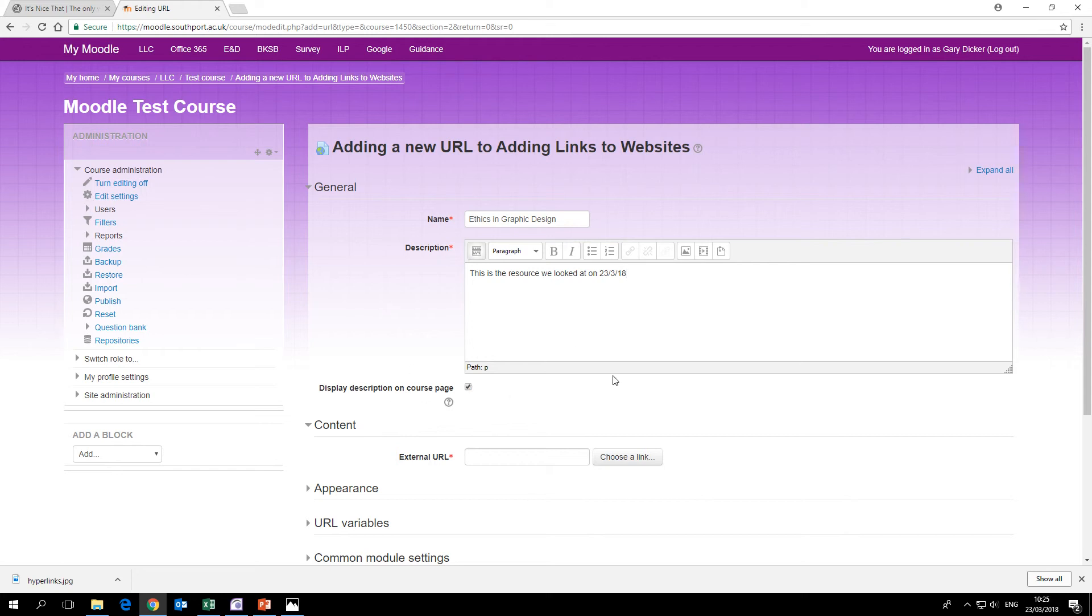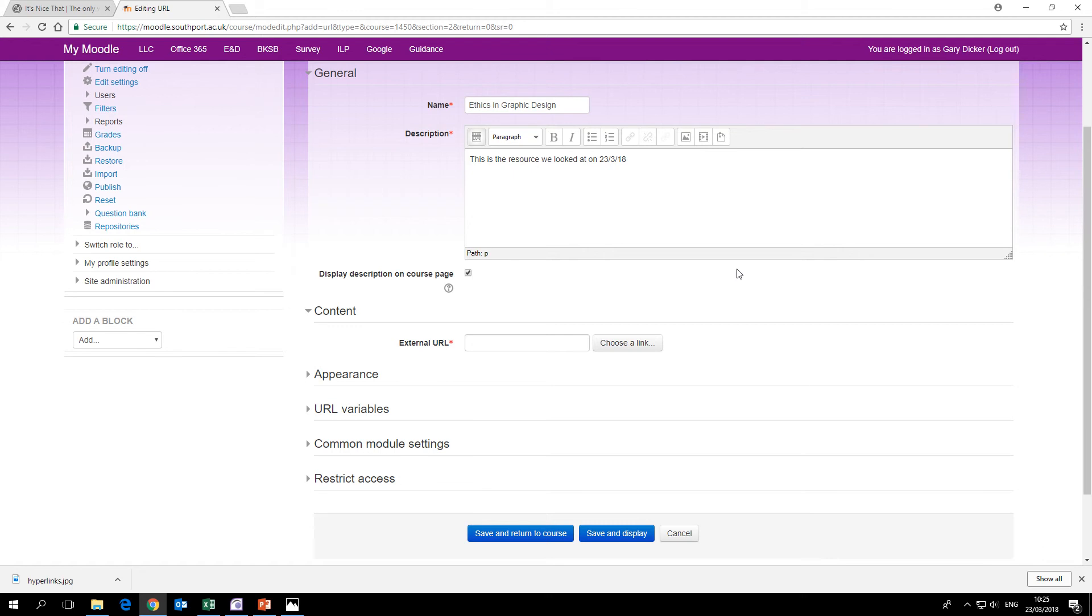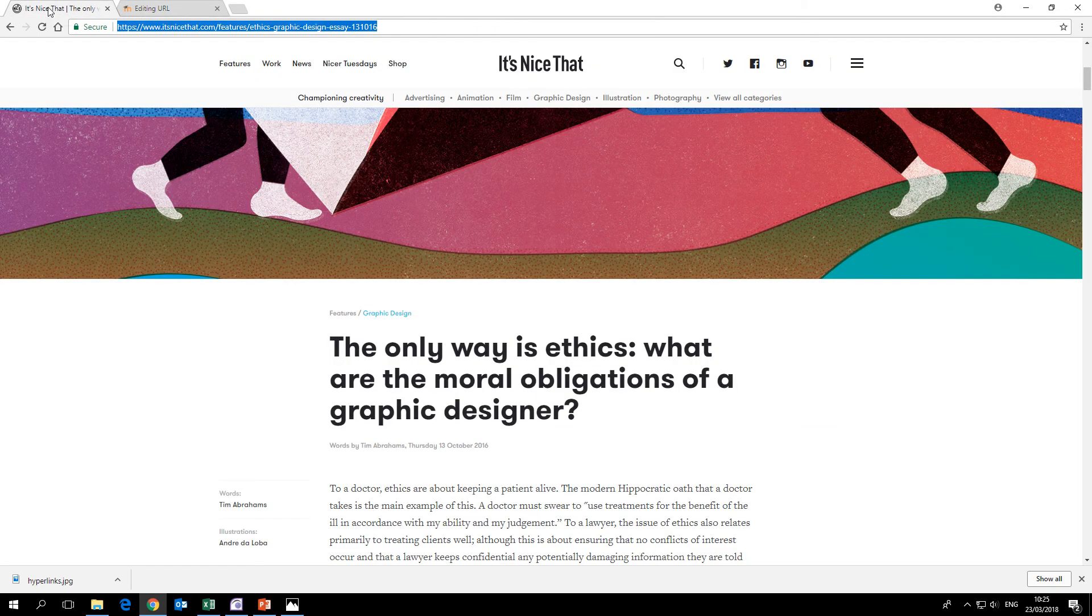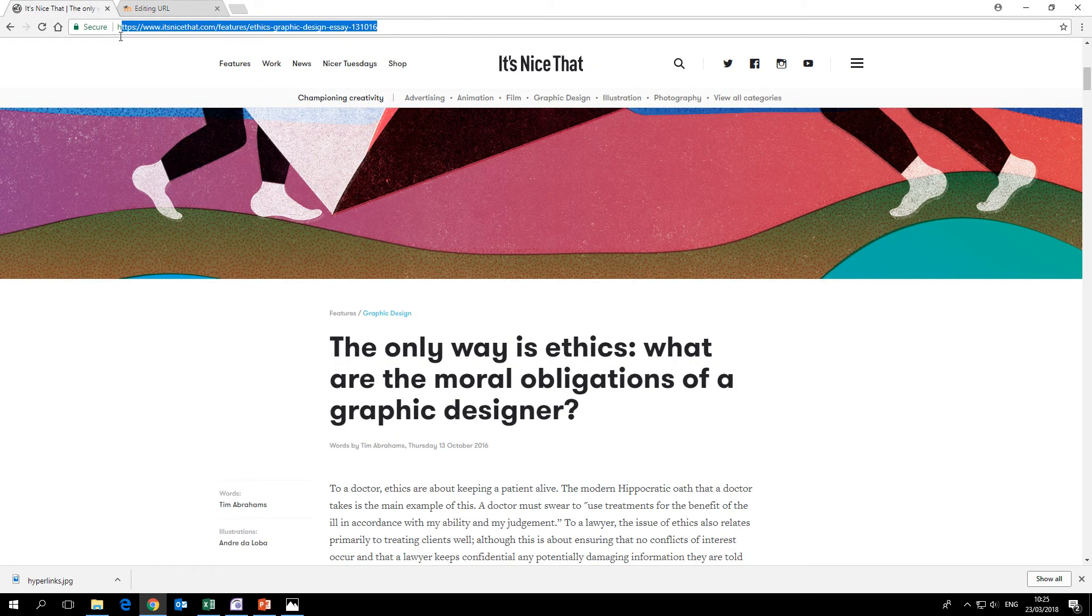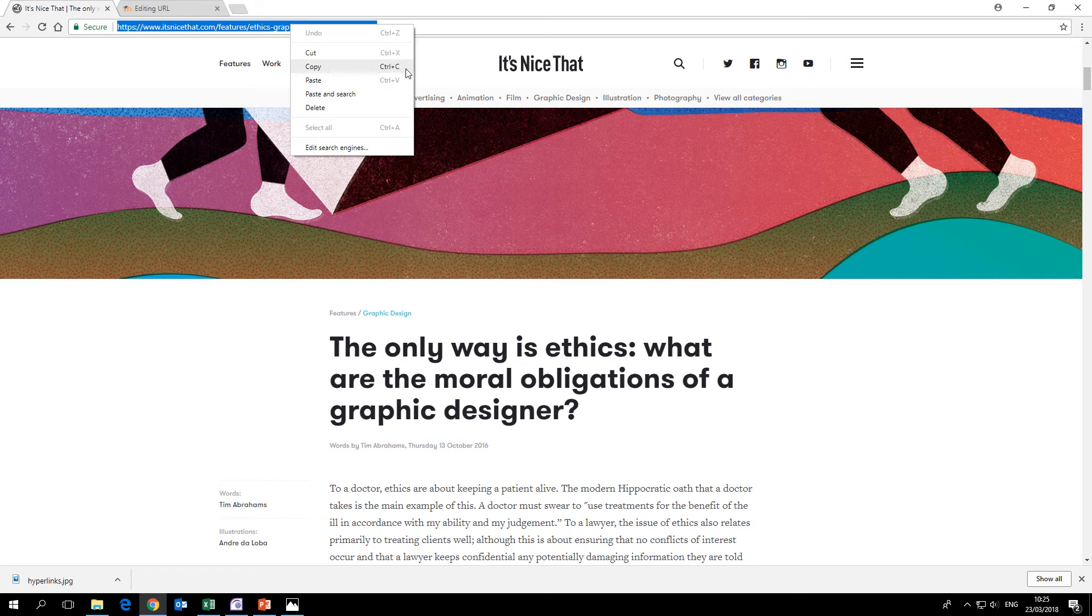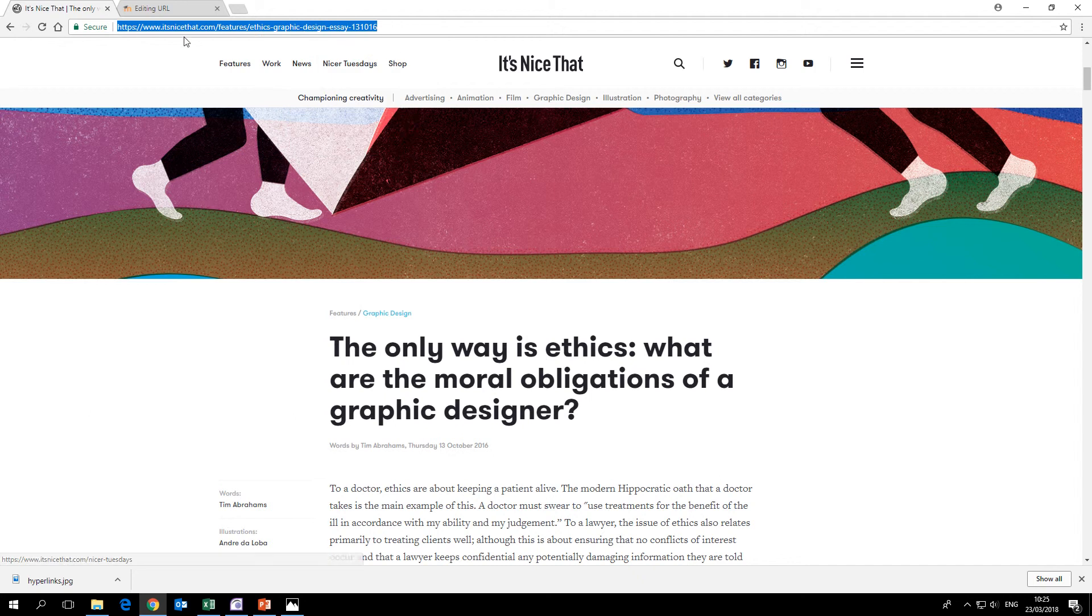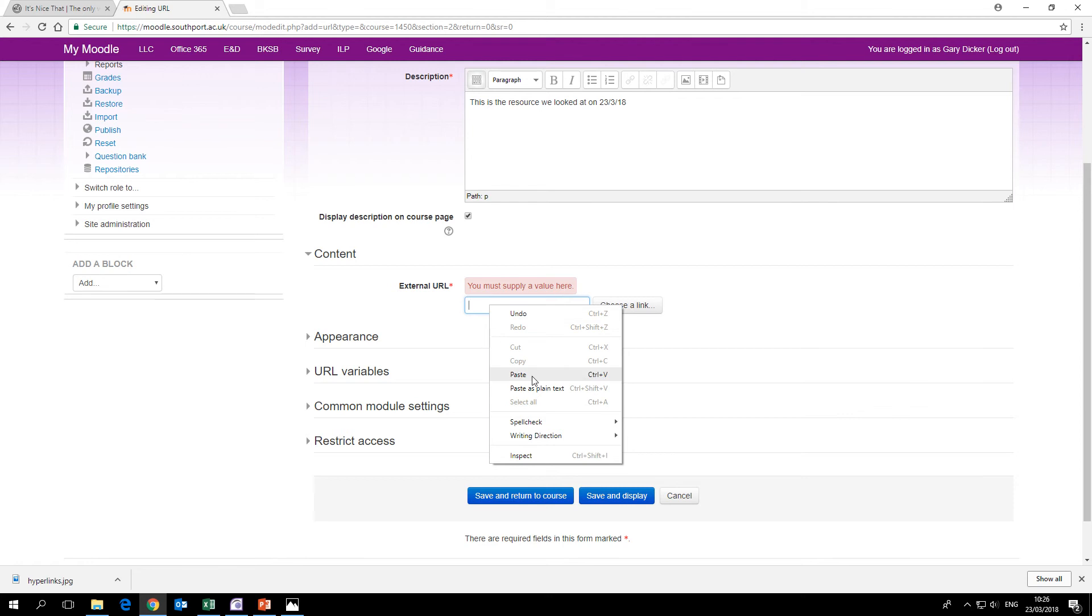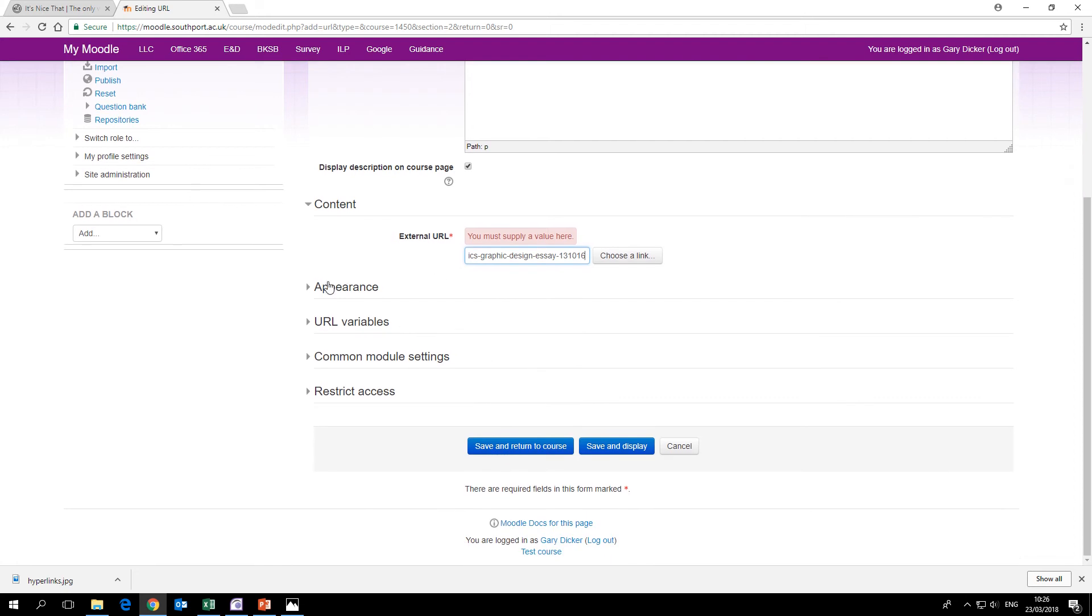Underneath the description box we get the content external URL, so this is where you paste the long link. Go back to the web page, make sure that the entire address is selected, right-click and copy or use Ctrl+C on the keyboard. Go back to your Moodle page and here we paste in the URL, either right-click and paste or use Ctrl+V.